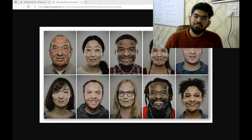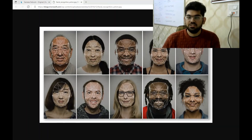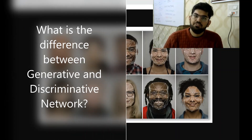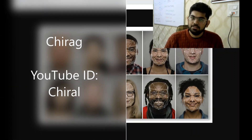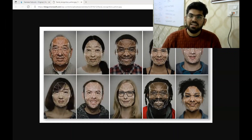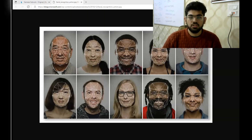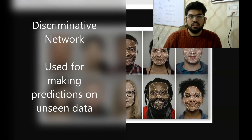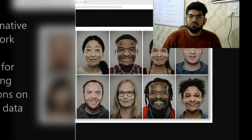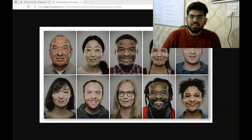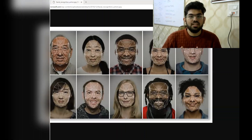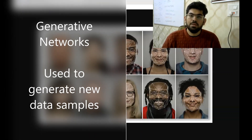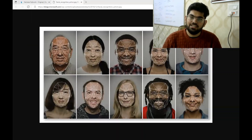Before starting, in the previous video I asked a quiz question: what is the difference between a generative and a discriminative network? After training, a discriminative model is used to make predictions on a given unseen data. It can be used for either classification or regression. Whereas generative models are used to generate new data based on the probability learned from the training dataset.